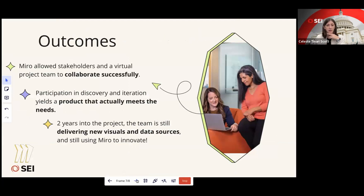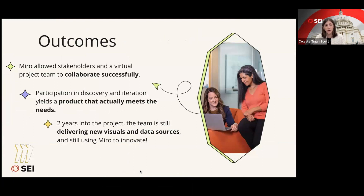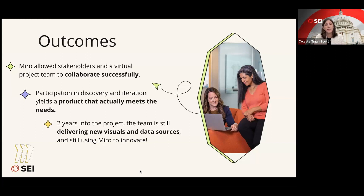Ultimately, we built all of that into a product backlog that has taken us almost two years to fully build. We delivered our MVP within nine months — pretty quickly — and we are still working on the project today. What we've learned is that Miro allowed our stakeholders and our virtually-based project team to collaborate really successfully. Participating in discovery and iteration really yields a product that actually meets customers' needs. We took a lot of time to walk our stakeholders through Miro, and they really saw how participating in that wireframing process delivered something they now feel they can use and trust.